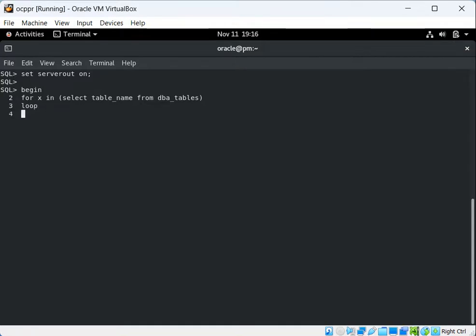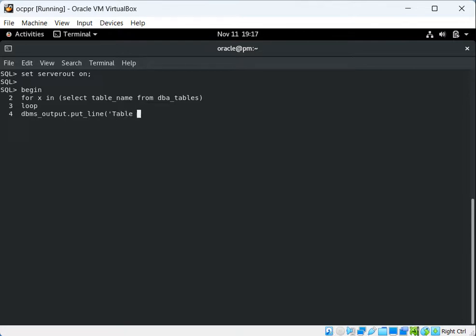Inside the loop, to get the output we type DBMS_OUTPUT.PUT_LINE. Inside we mention the string we want — for example, 'table name is' — and then we use the concatenation symbol (||) to join it with the next expression.